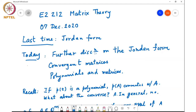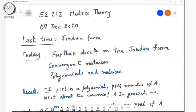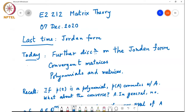At the end of the previous class, we discussed the point that if P(T) is any polynomial, then P(A) is a matrix that commutes with A — that's a trivial but useful fact. Now, what about the converse? That is, if I'm given a matrix B that commutes with A, can I write B as some polynomial function of A? The answer is that in general it is no. We took an example of the identity matrix and showed that it will generally not be possible.